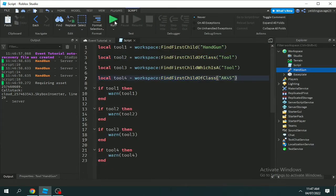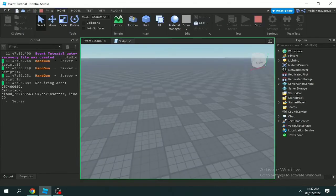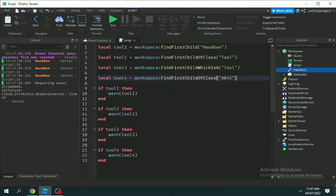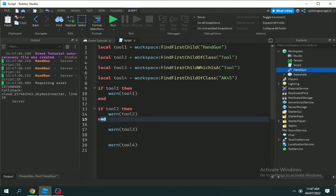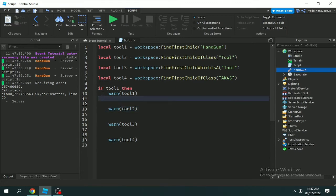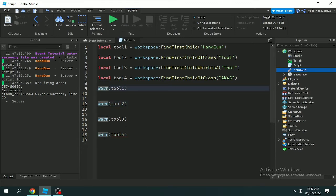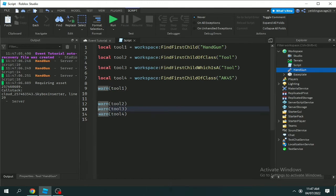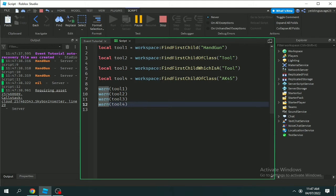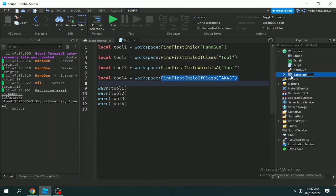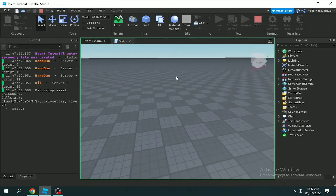FindFirstChildWhichIsA is still finding the same way — as you can see here, it's not printing, not warning, not working. The reason I use an if statement is because FindFirstChild, FindFirstChildOfClass, and FindFirstChildWhichIsA are used with if statements — if you find this, then do something. I warned this variable and it printed 'Handgun', but tool4 is equal to nil.